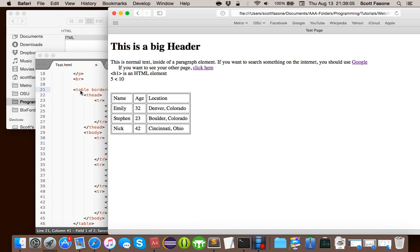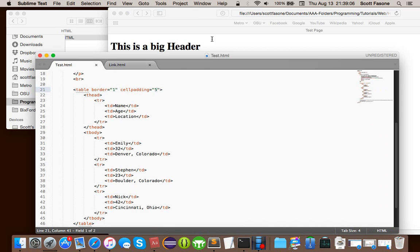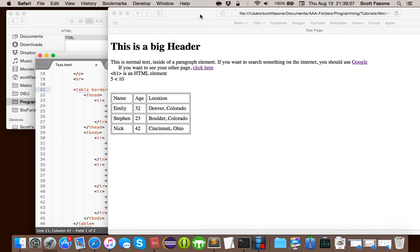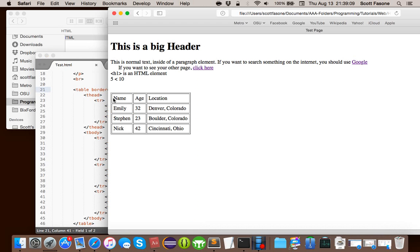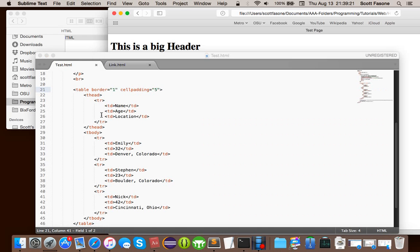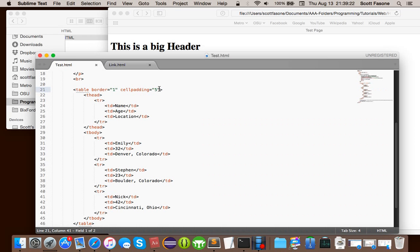And, of course, 5 is still representing pixels here. So, basically, that says left edge, 5 pixels, top, bottom, right, 5 pixels. Everything, all the content in a cell has to be 5 pixels from the border of the cell. So, now, it looks a lot more open and a lot more neat.